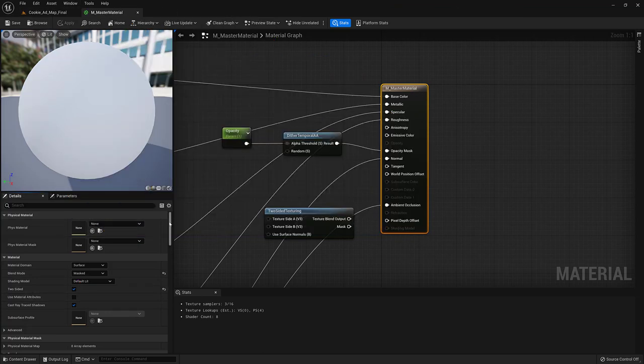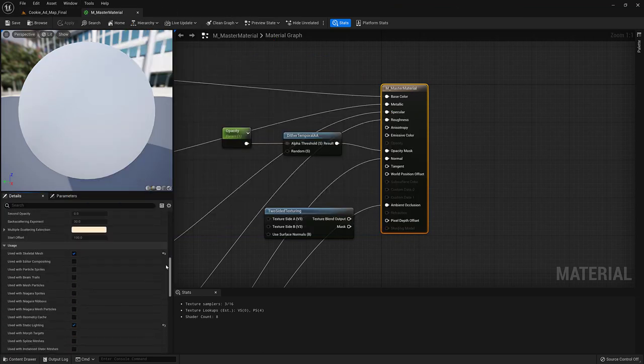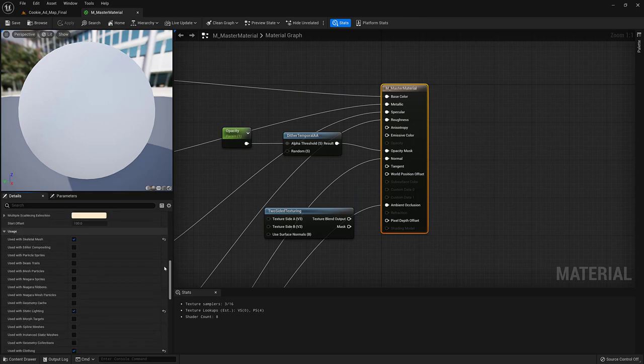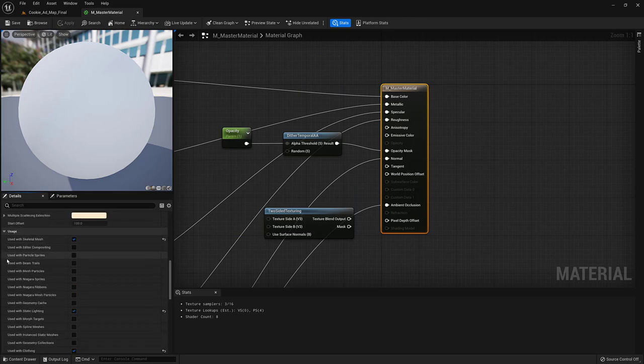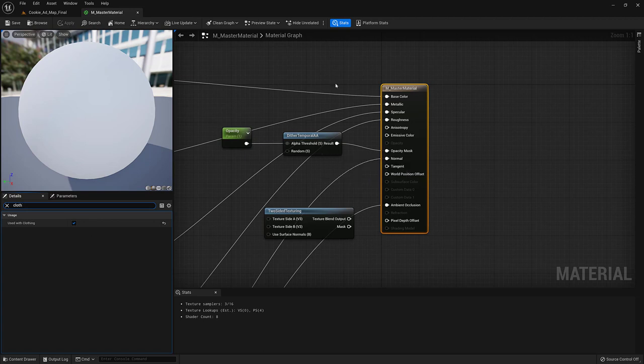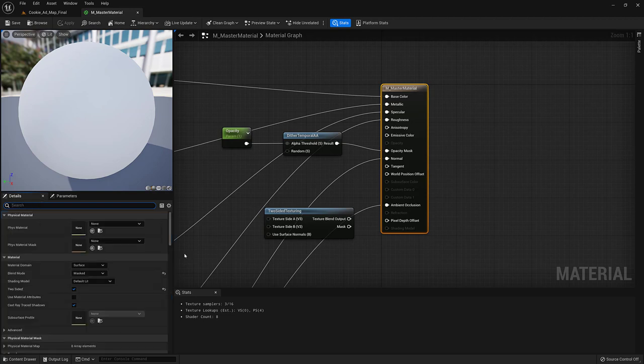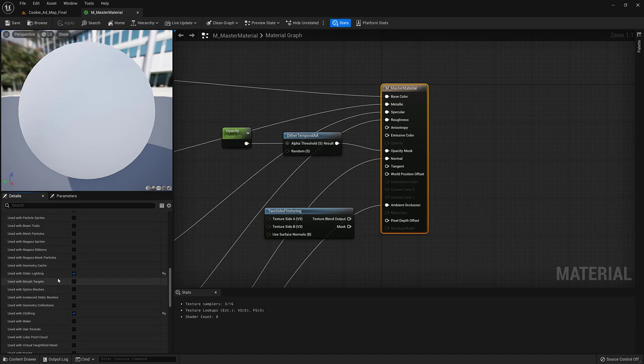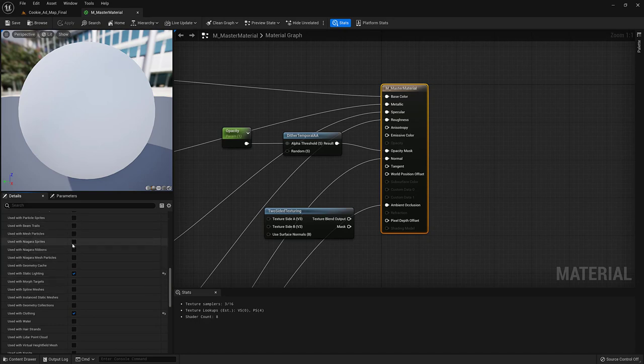I scroll down to Usage. You can see all these usage items that are unchecked. If you type in cloth, you'll see that usage is checked. But if you're rolling your own cloth shader, you're going to possibly want to turn this on. And what this does is it gives a little extra memory so that the material, when it's simulating, the material instance can be modified during the simulation.